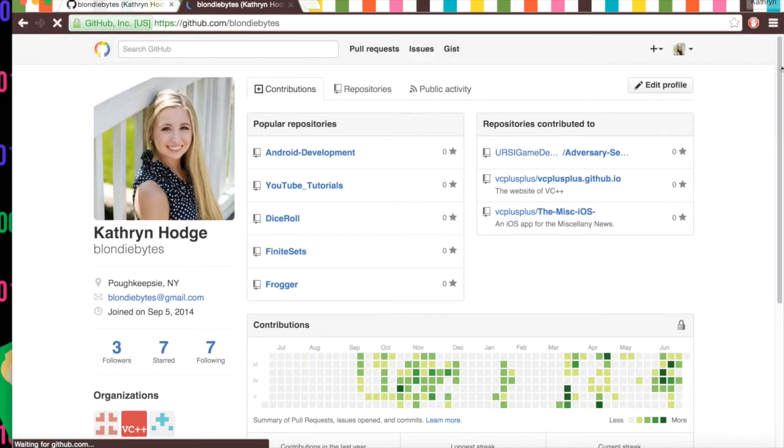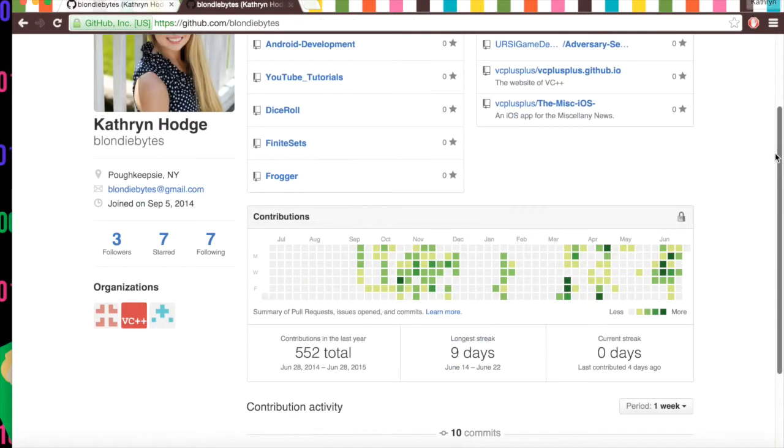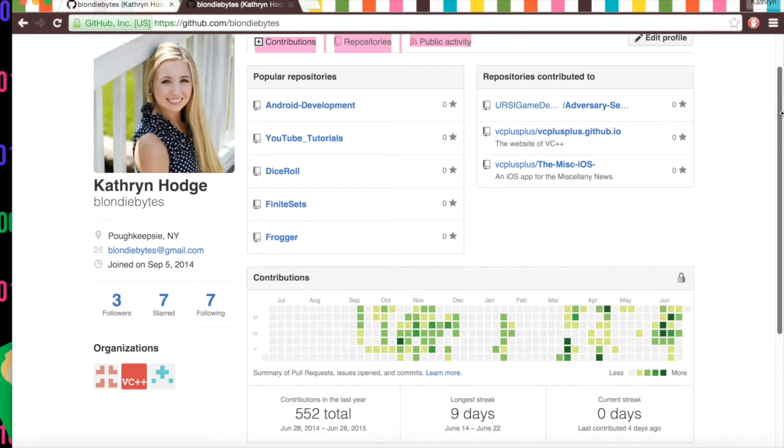So if we go back to the profile, here we are. So as a social media platform, there's basically three things you can do to be social, if you will. You can follow people, you can star repositories, and you can also watch repositories.